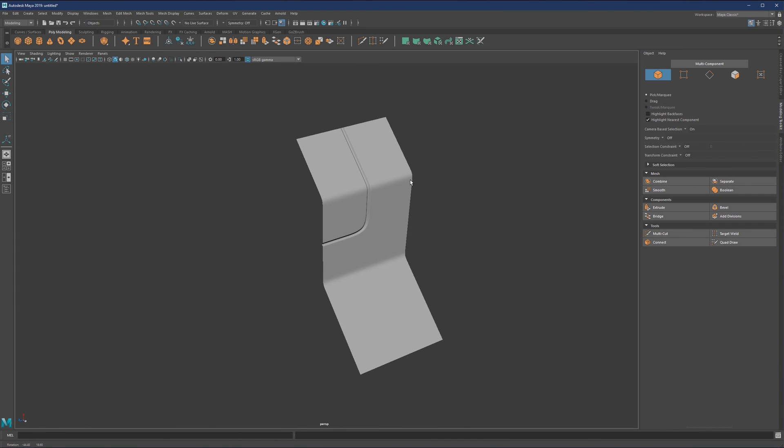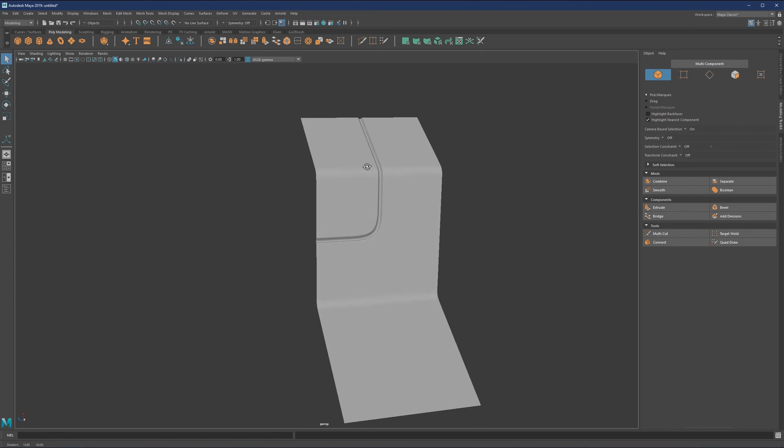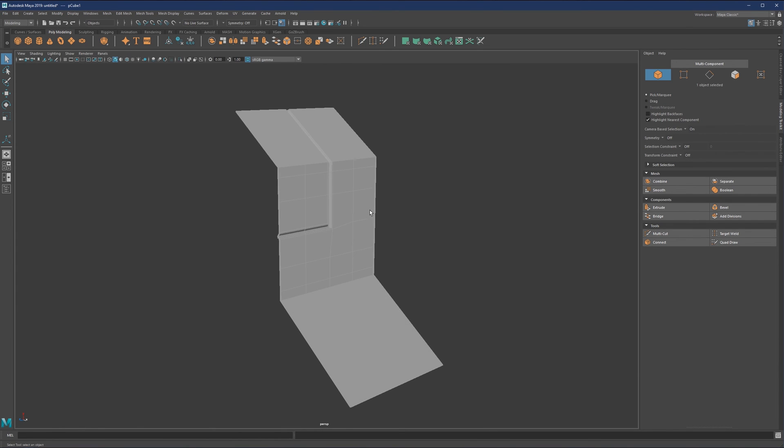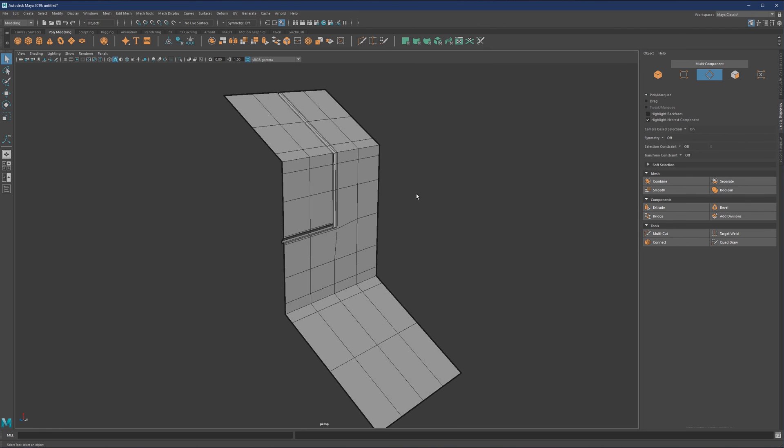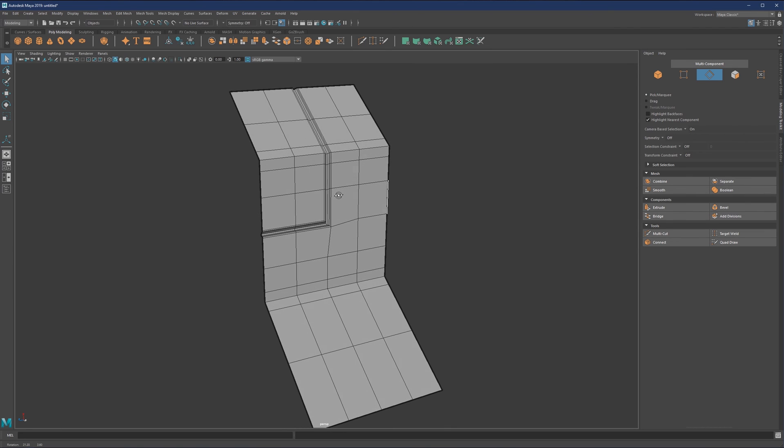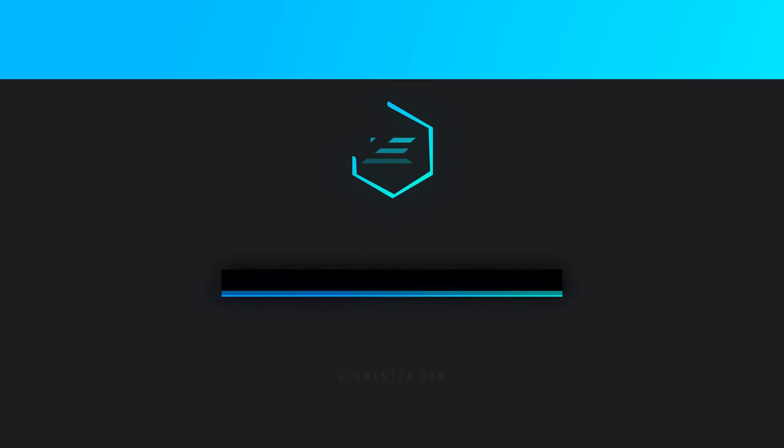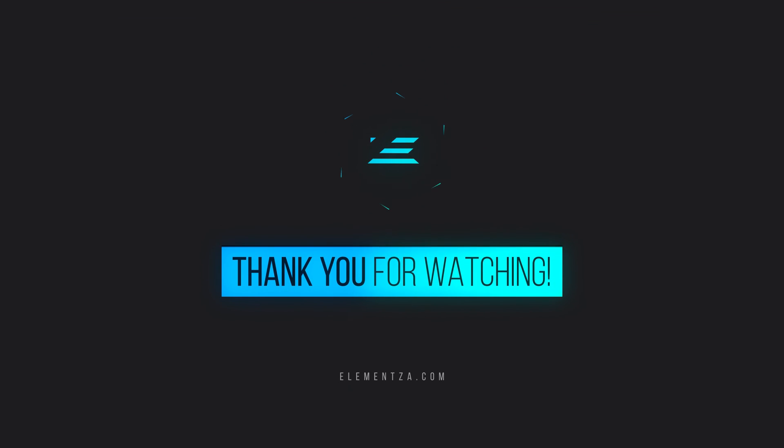This is the result of our beveling. That's it regarding the bevel tool. We'll talk about it more as we go through practical examples. Let's close this topic and move on to our next tool.